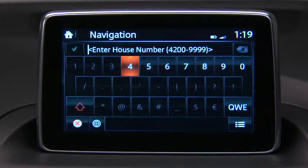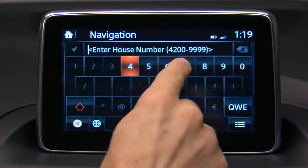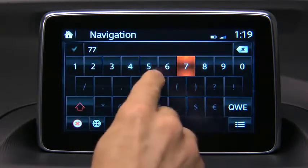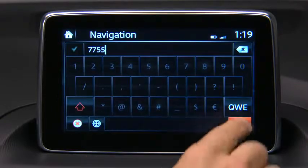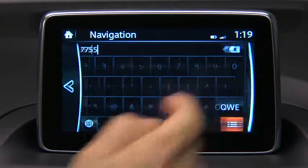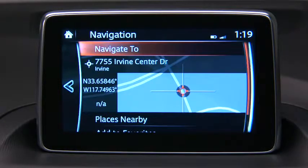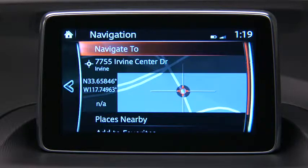The integrated and robust navigation system shows and tells you exactly how to reach your destination. For safety reasons, you should always plan a route before you start driving.